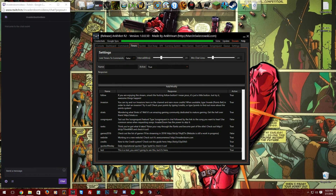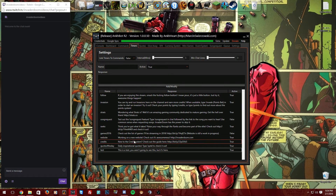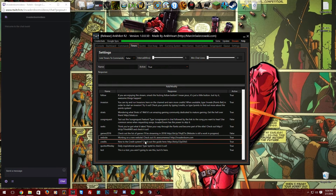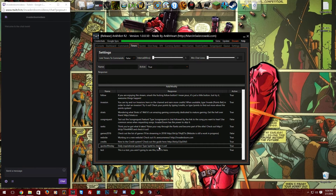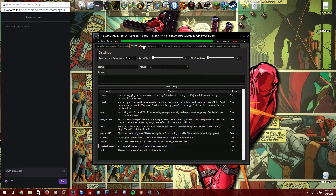I'll set the minimum chat lines to zero and five minutes to see if the bot will post one of these timed messages. Timers are really nice if you want to advertise something — like my site invaderdoom.com — or remind people about daily inspirational quotes. The bot will automatically post that and remind people they can type the quote-of-the-day command.